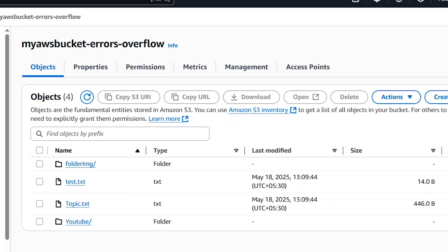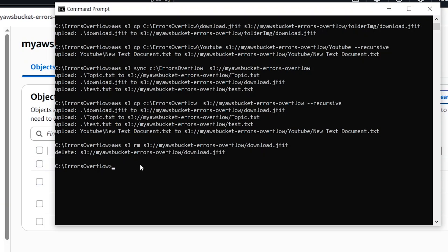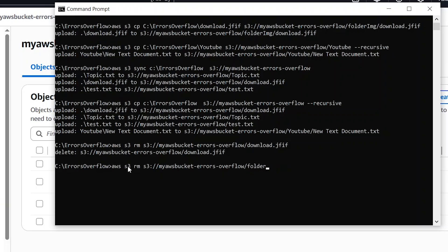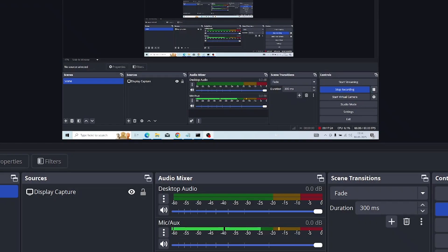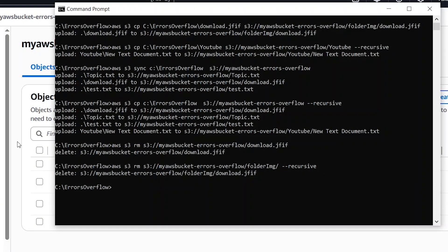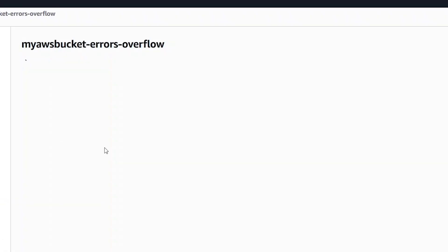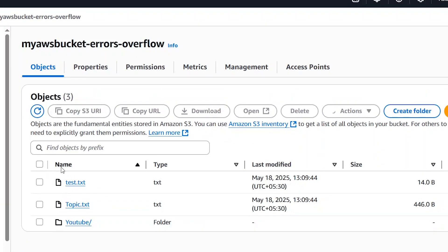The file is deleted. Now I will delete a folder — that is 'folder image'. After running the command, it is deleted. We refresh the page and now we can see the folder is deleted.